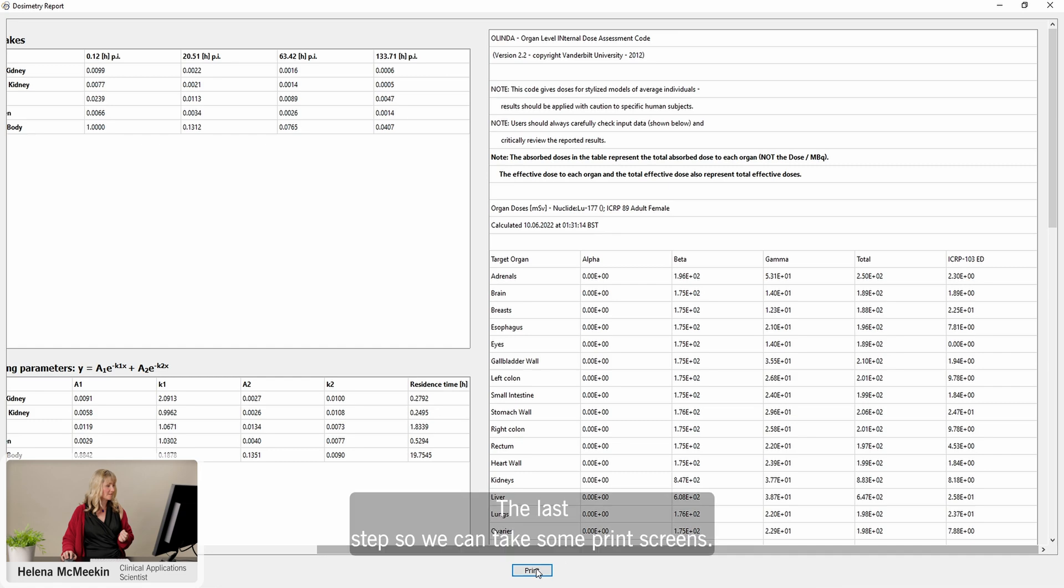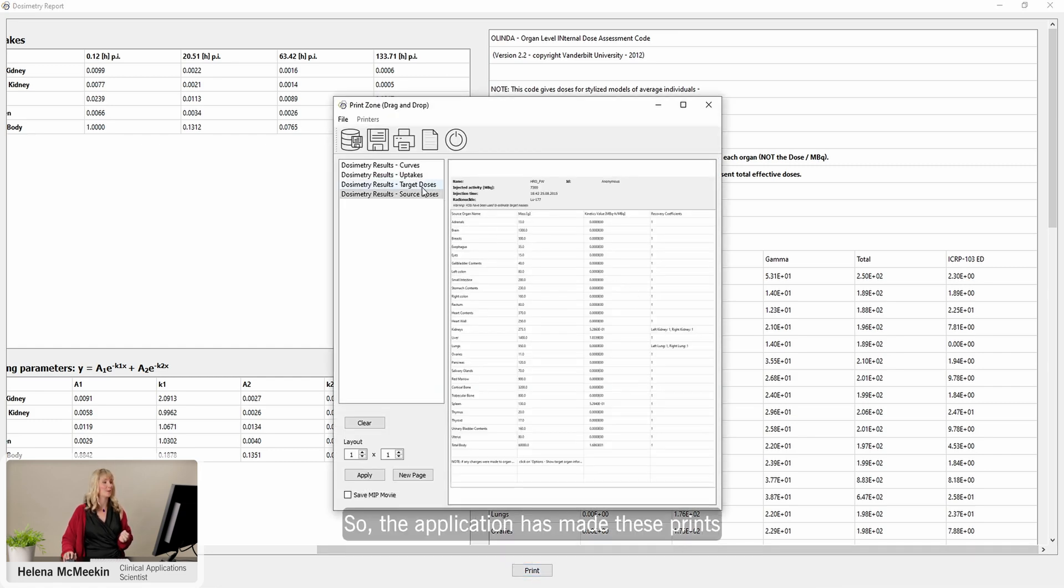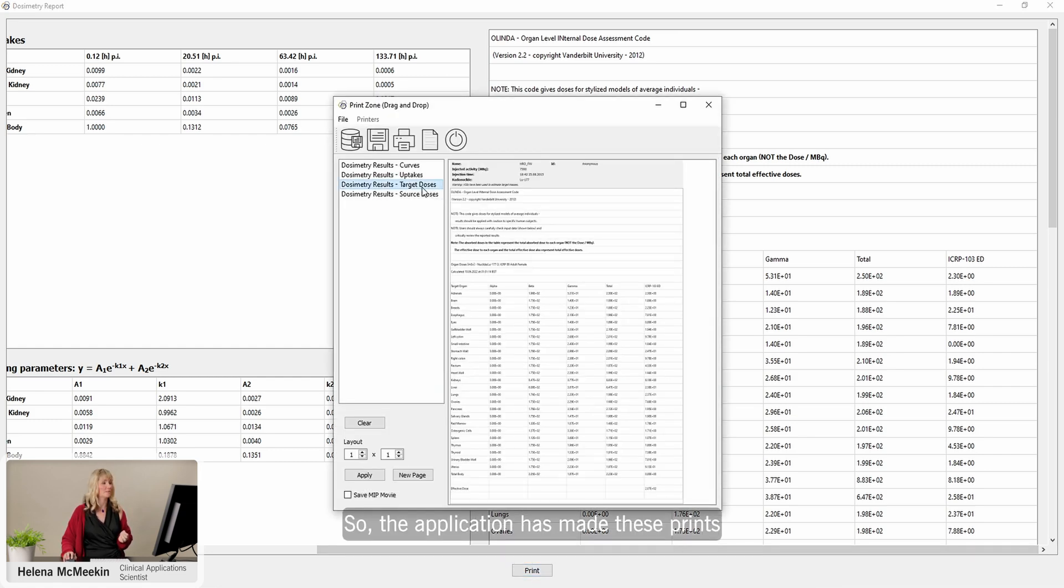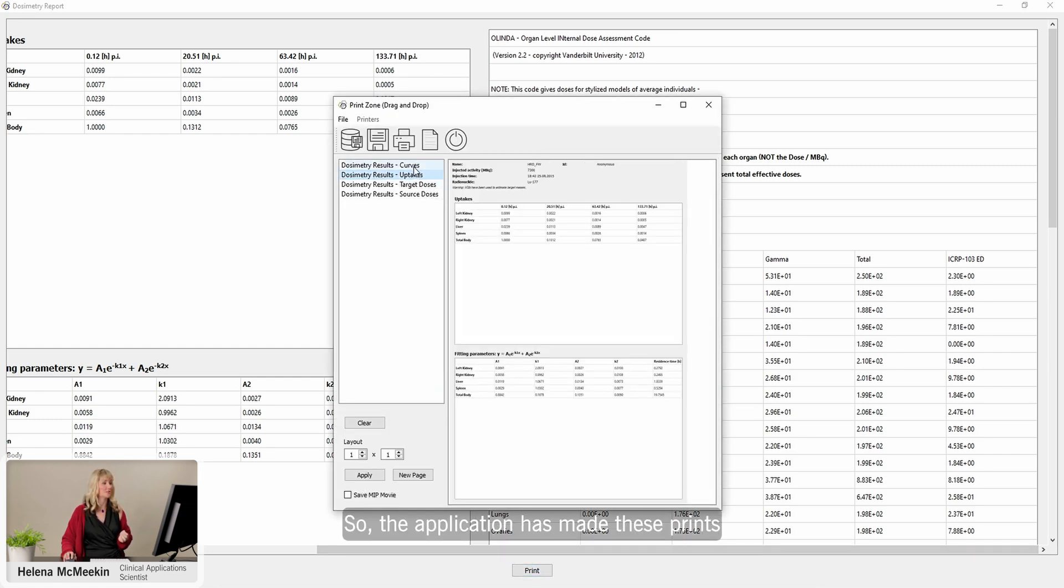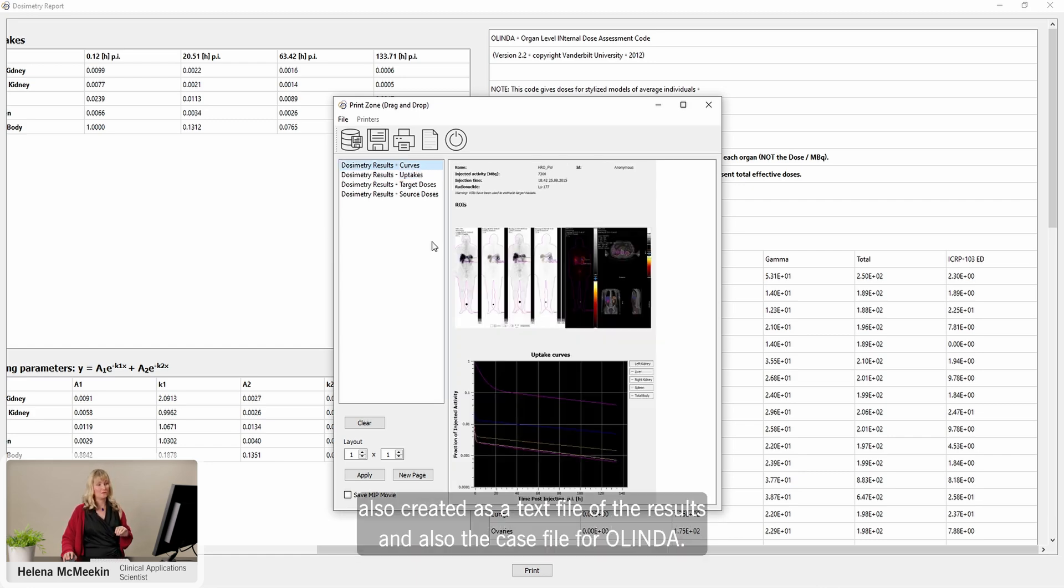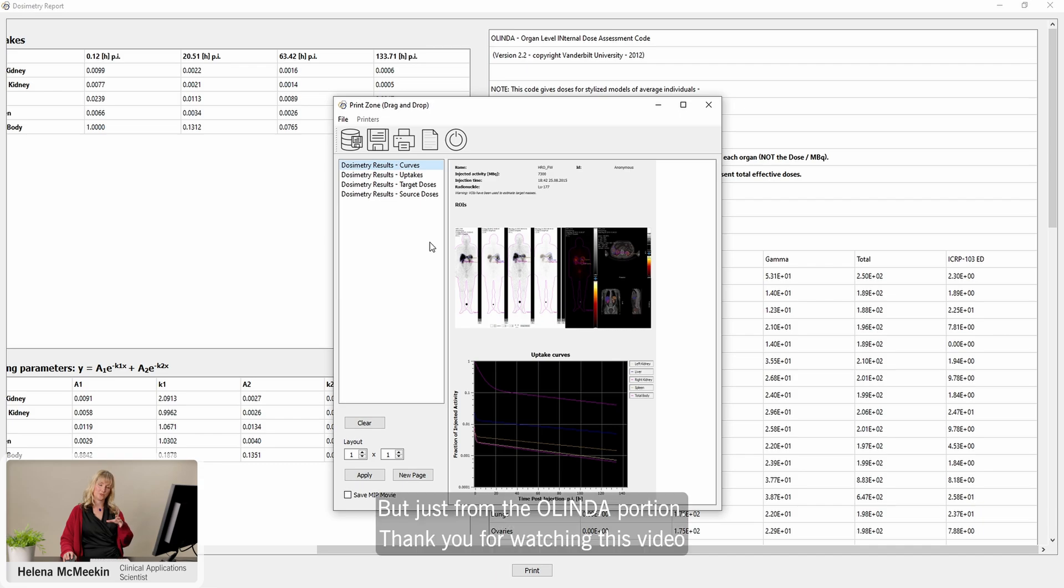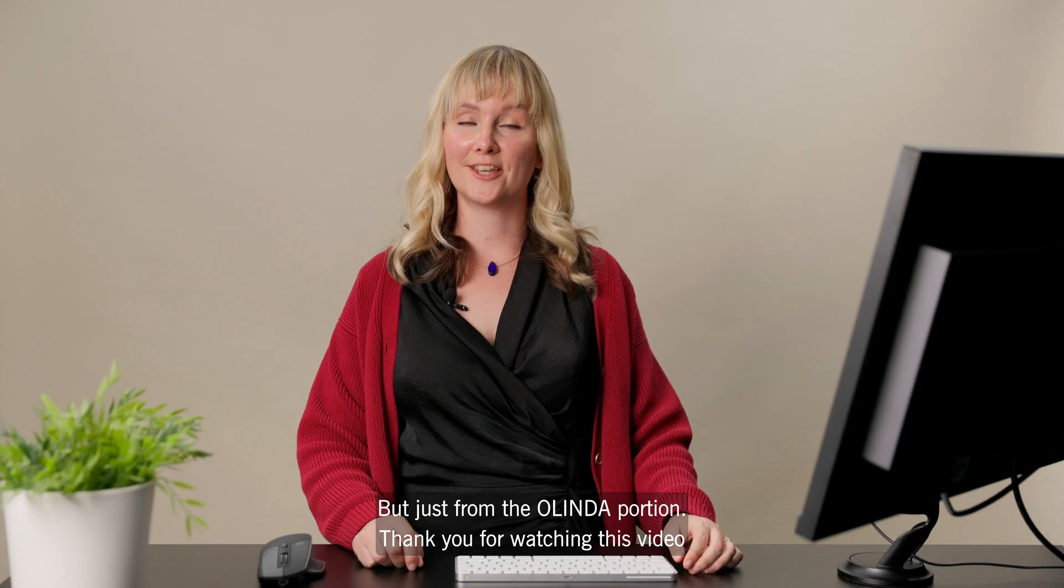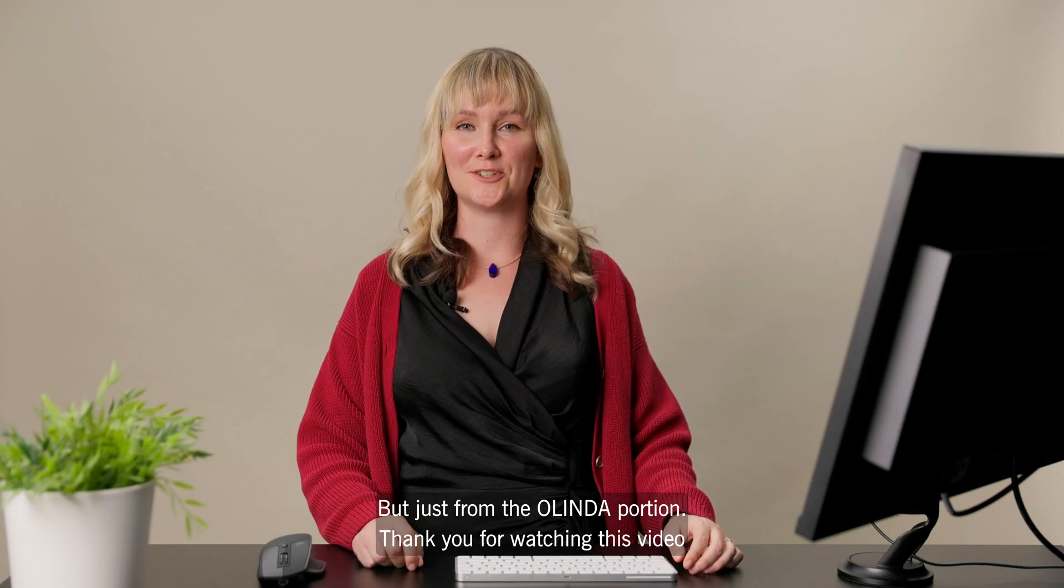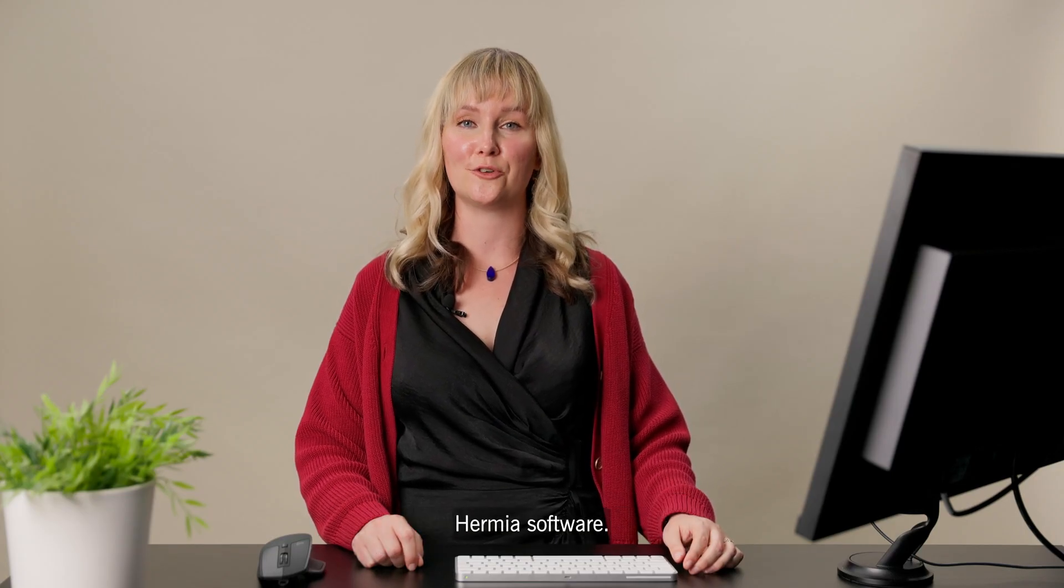I've got a bit more information here about the kinetics as well that are saved out from the simulation. The last step, we can take some print screens. The application has made these prints of those steps that we just looked at but also created a text file of the results and also the case file for Olinda in case you want to redo the simulation but just from the Olinda portion. Thank you for watching this video and for your interest in Hermia software.